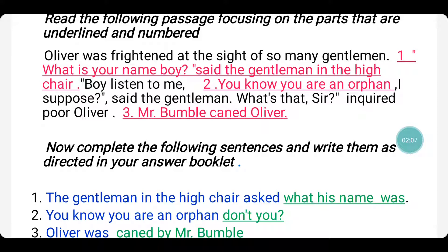The gentleman in the high chair asked. The first sentence from the passage is: 'What is your name, boy?' said the gentleman in the high chair. The half of the sentence given is: 'The gentleman in the high chair asked.' This is a conversion of direct speech to indirect speech. When converting, we need to see what type of sentence is inside the inverted commas. 'What is your name, boy?' is a WH question, for which we do not need to use any linking word. So the answer is: The gentleman in the high chair asked what his name was.